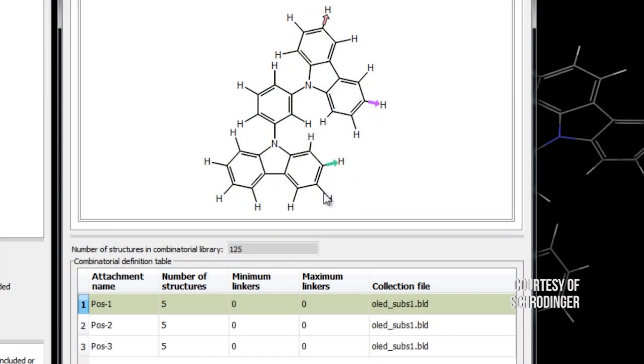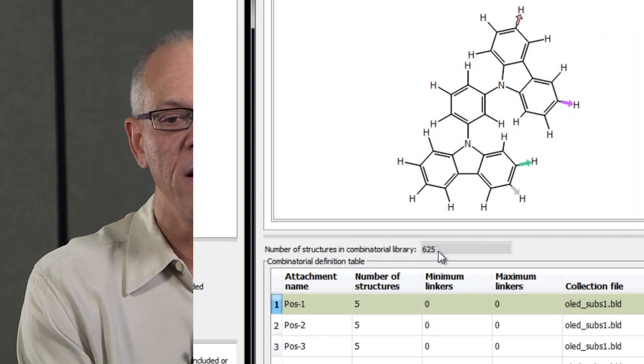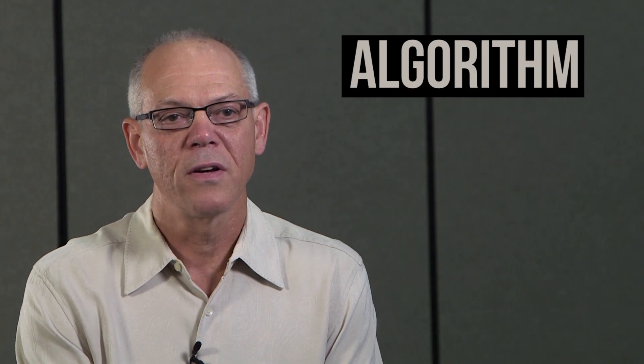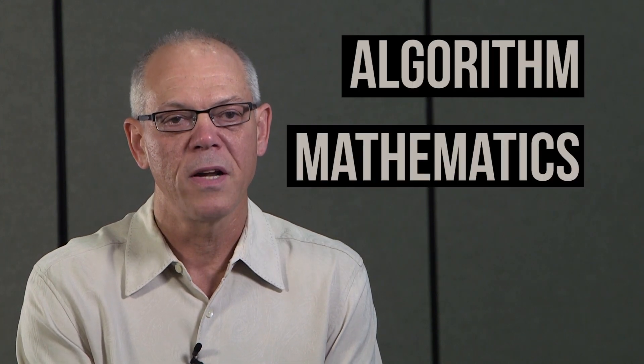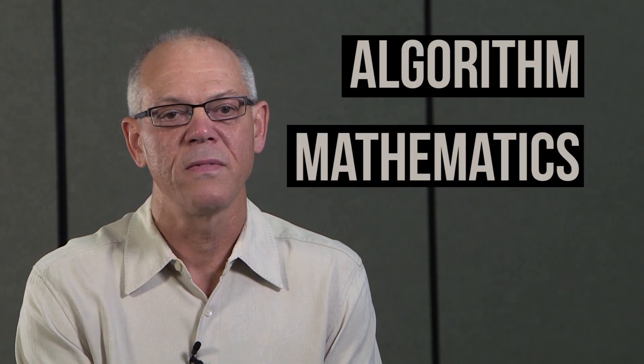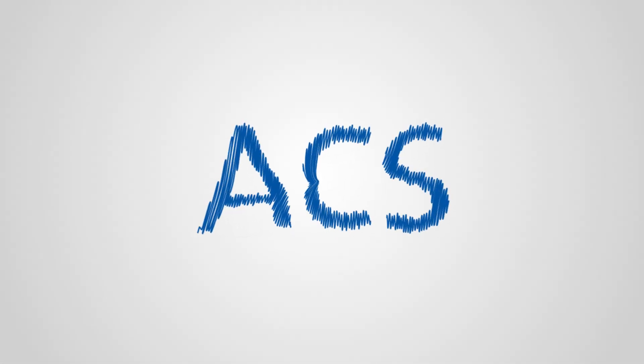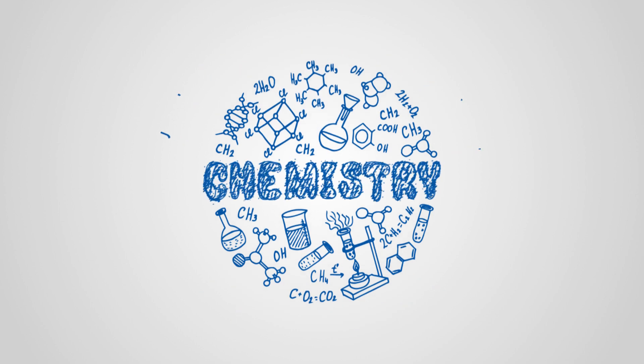And it requires really understanding of chemistry, of physics, of computer science, of the algorithm, of mathematics that is involved. The American Chemical Society improves lives through the transforming power of chemistry.